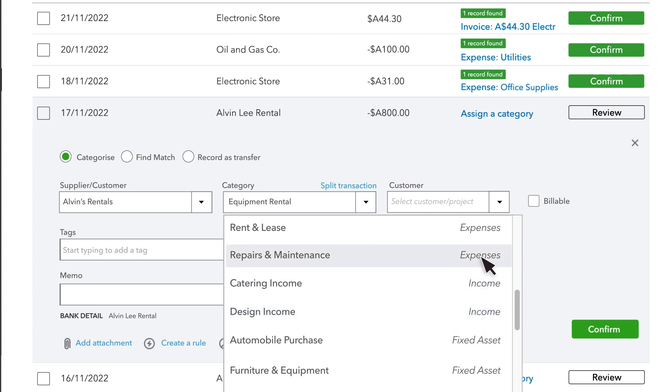But if the purchase is something that you'll use over and over again for many years, like a vehicle or a computer, you should categorize it as a fixed asset.